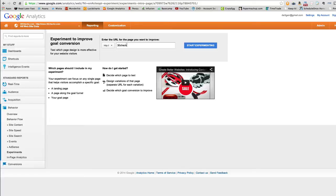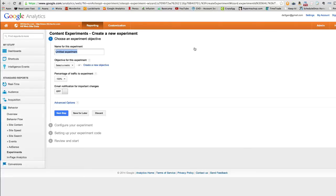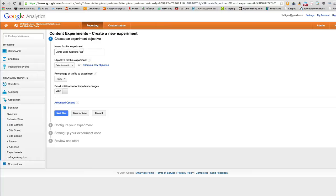And then what you do is you click create experiment. Now, since this is on the domain 30 checks, we'll just use that. We'll just do, we'll set up a demo lead capture page test. Demo lead capture page split test.